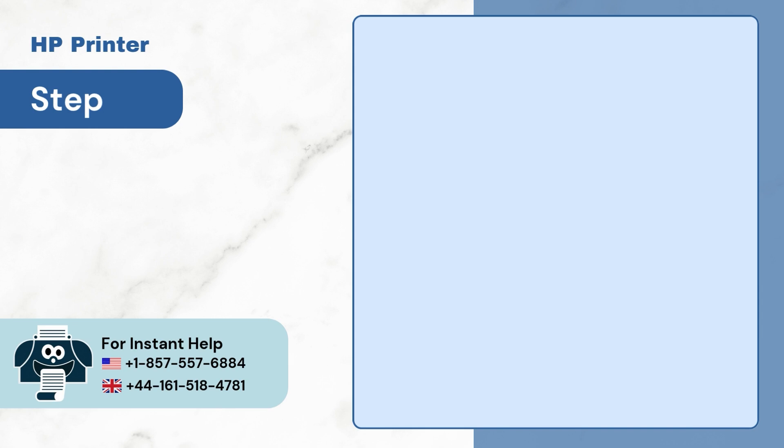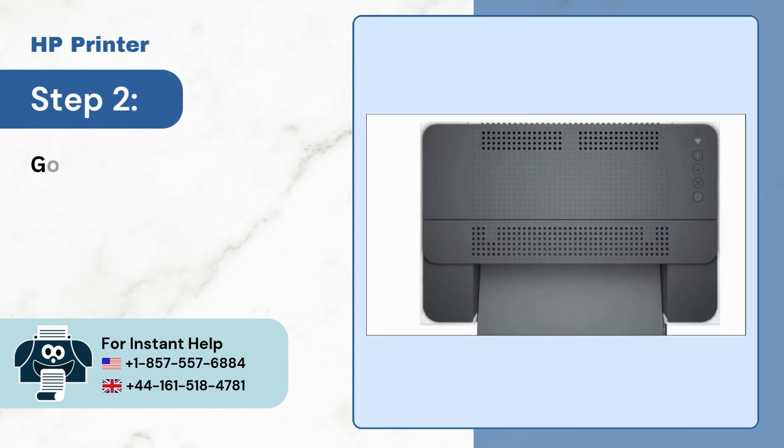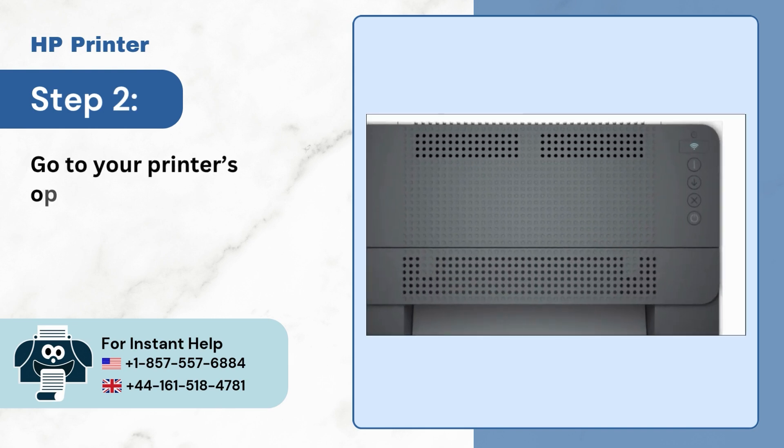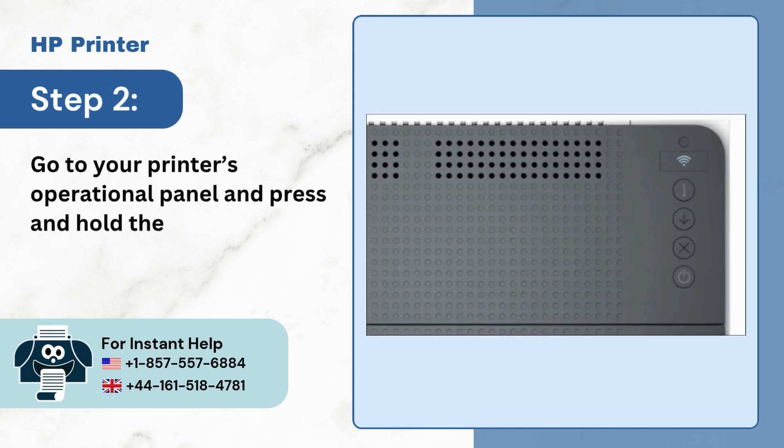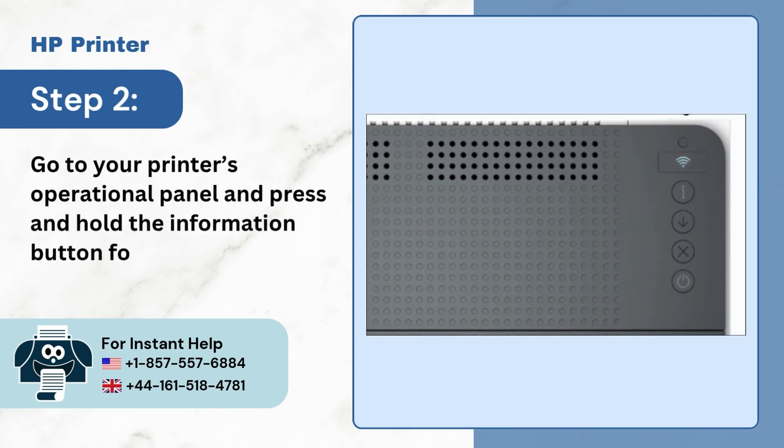Step 2: Go to your printer's operational panel and press and hold the information button for 3 seconds.